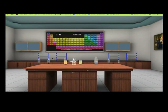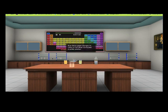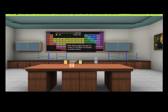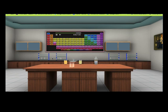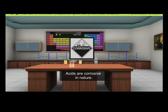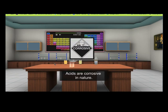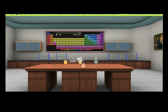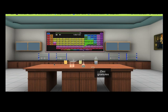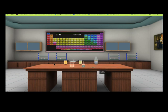In acid, blue litmus paper changes its color to red. Acids are corrosive in nature. Acids react with some metals like zinc to form metallic compounds and hydrogen gas.